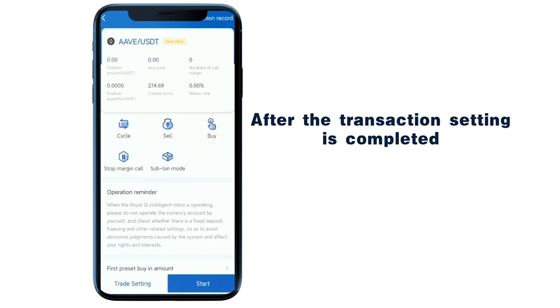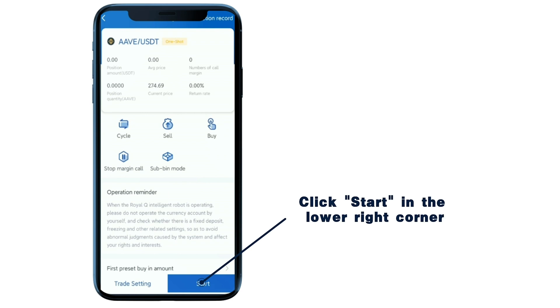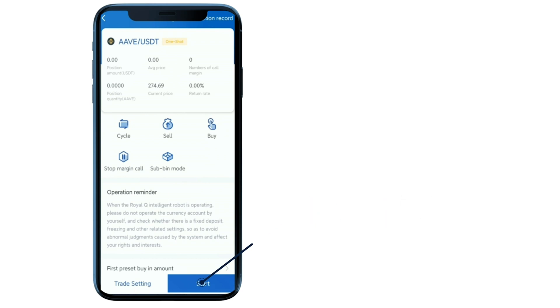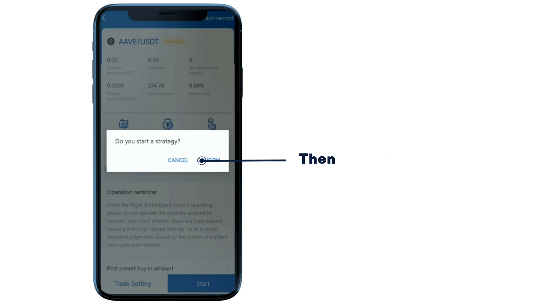After the transaction setting is completed, click Start in the lower right corner. Then click Confirm.